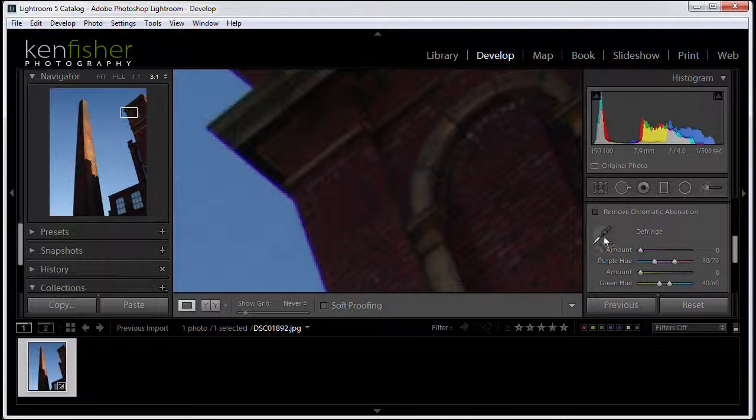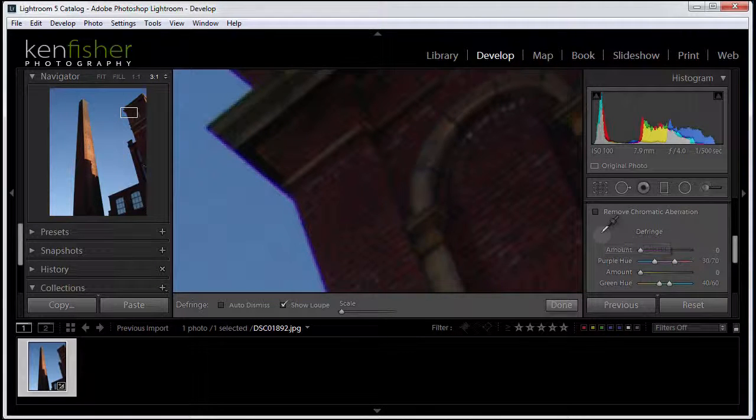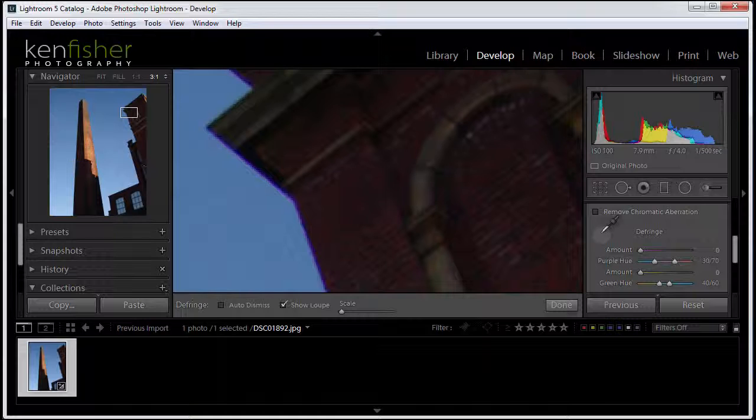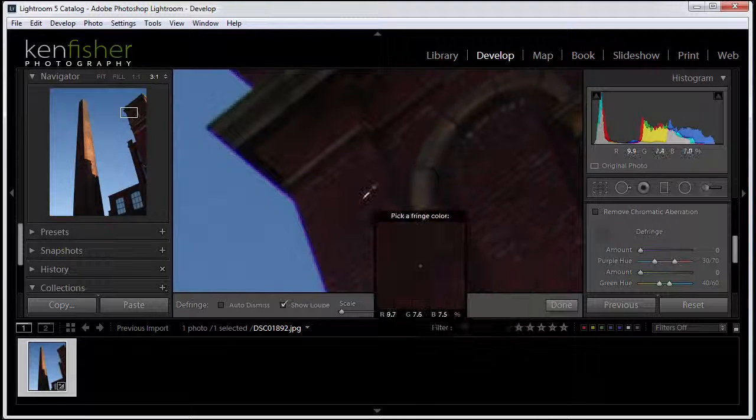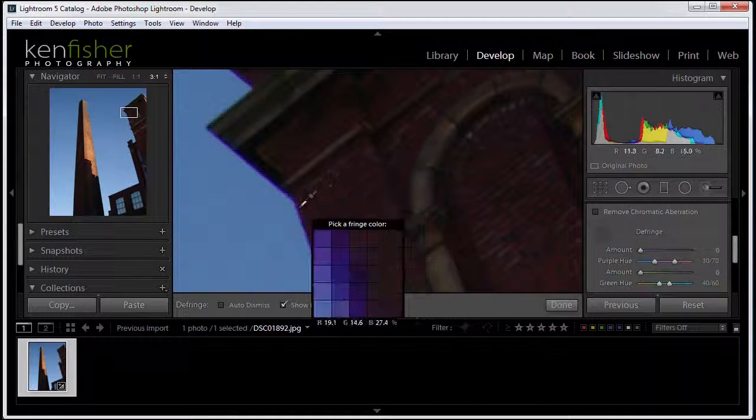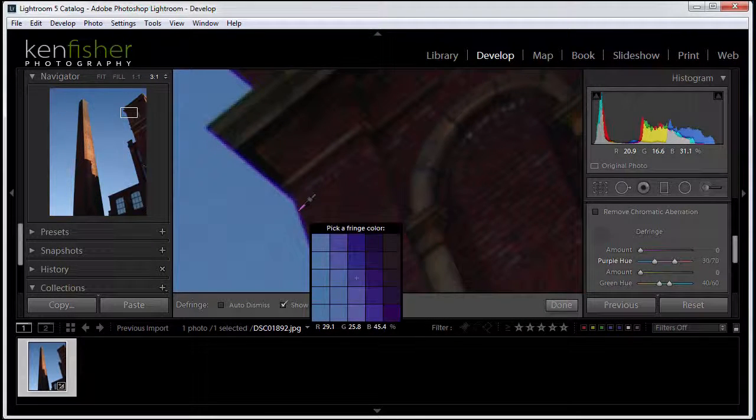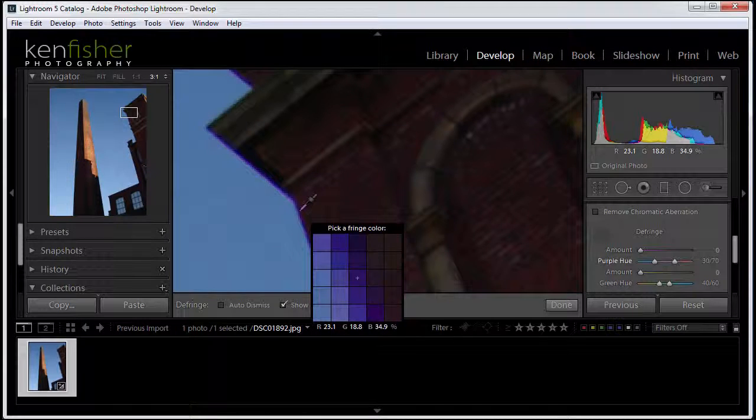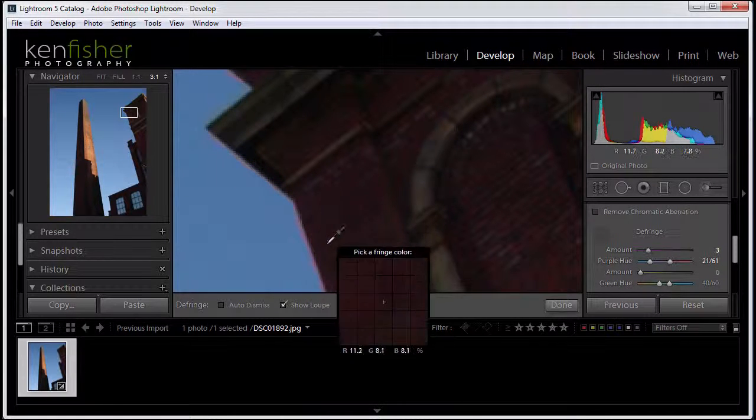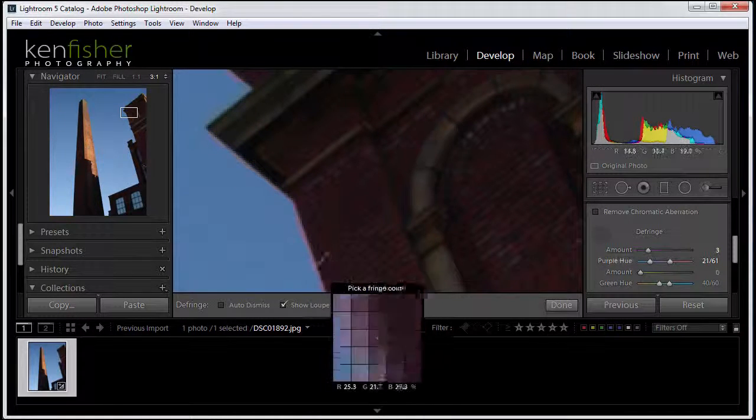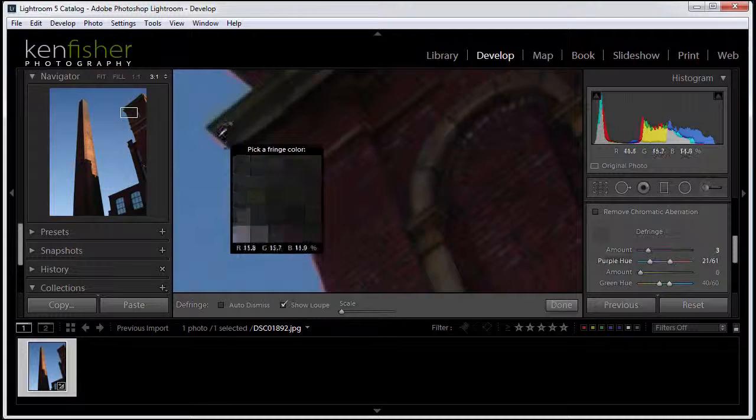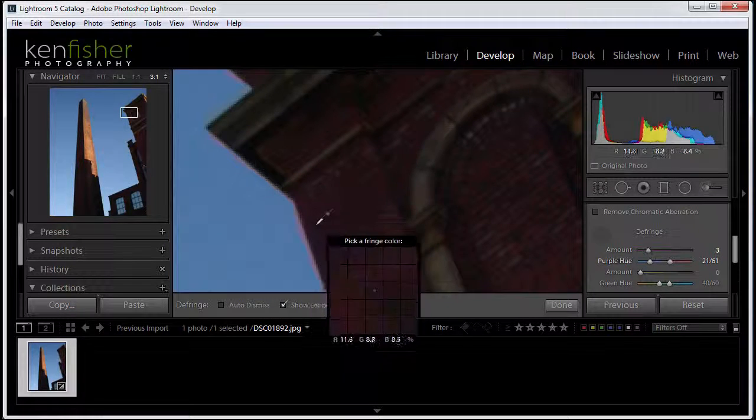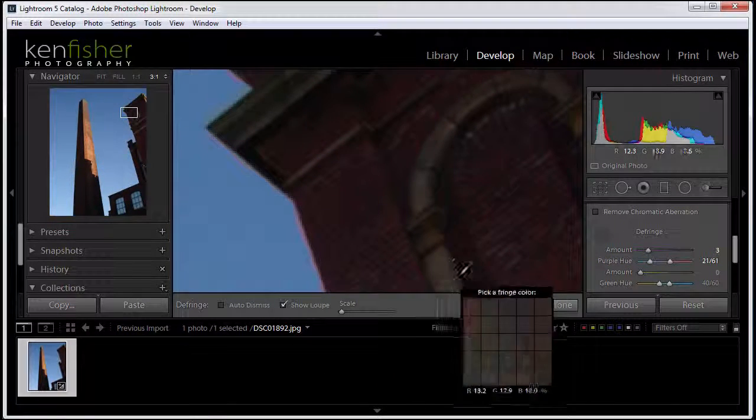So the way we use this tool is to go and pick it up. It's a bit like the white balance tool. We undock it by clicking on it. And then we move over and we try and get right in the middle of the fringe. And we click. And you can see that we've put another fringe on now. And what this is doing, it's basically trying to recolor the fringe.